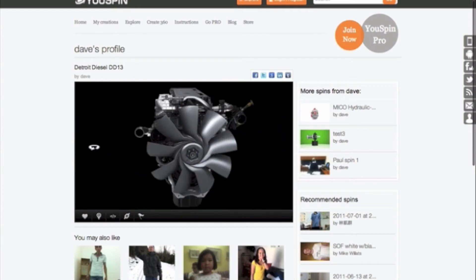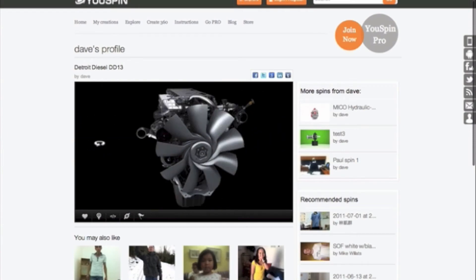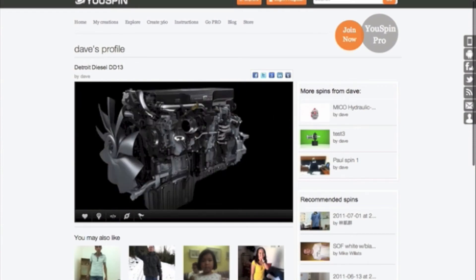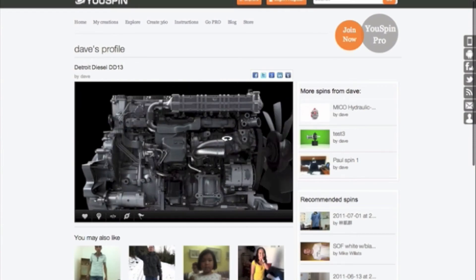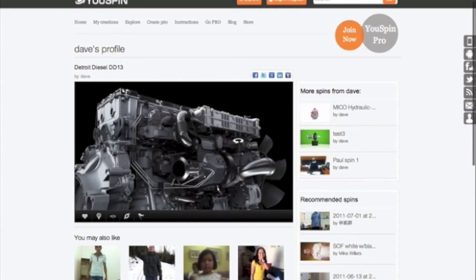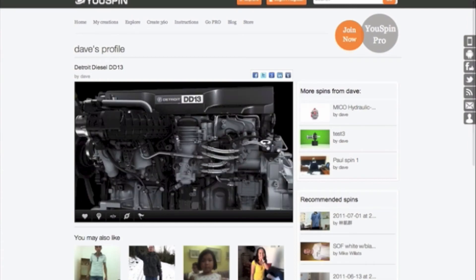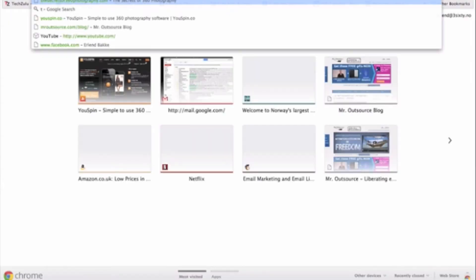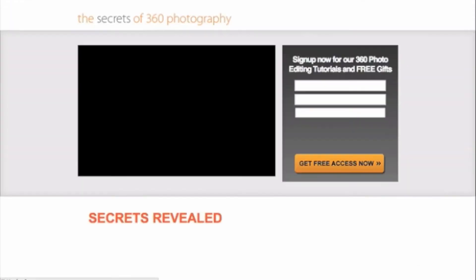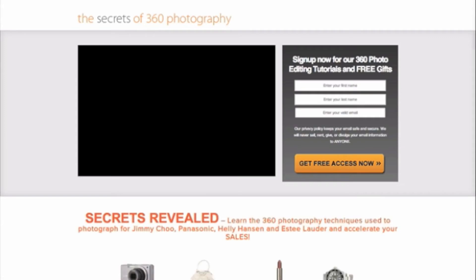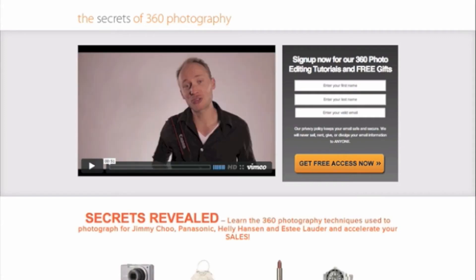We should really comment and say, I really like your spin. Let us know if you need any help. And maybe send them a link to some educational material such as this, which is called the secrets of 360 photography, where we teach people how to do 360 photography.